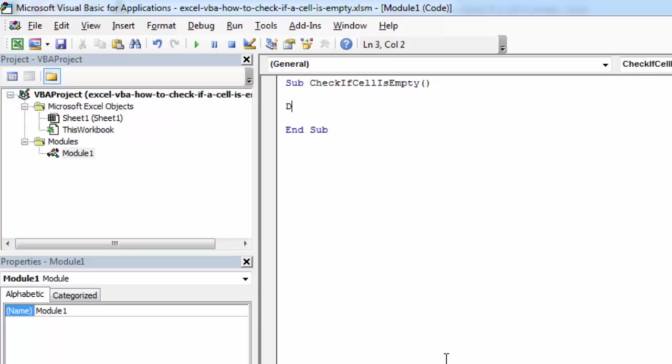Let's declare a variable called isMyCellEmpty.